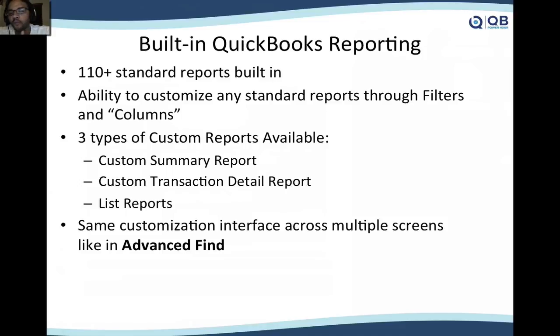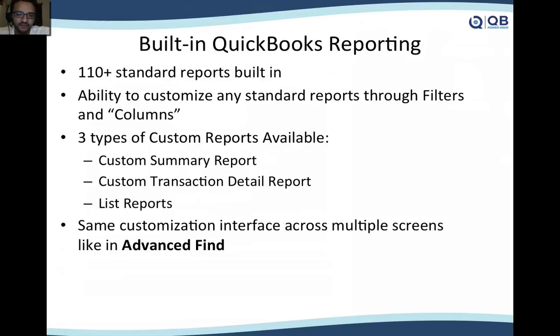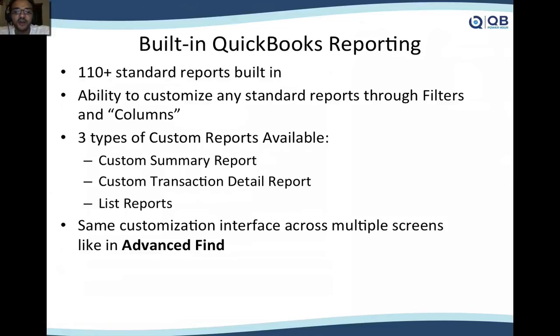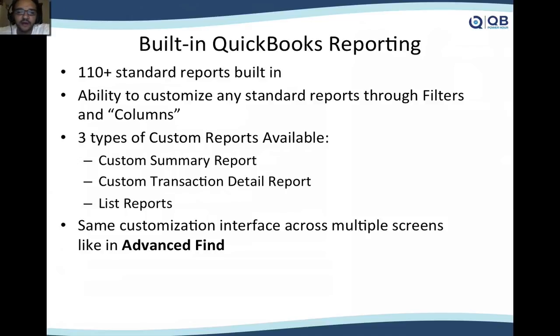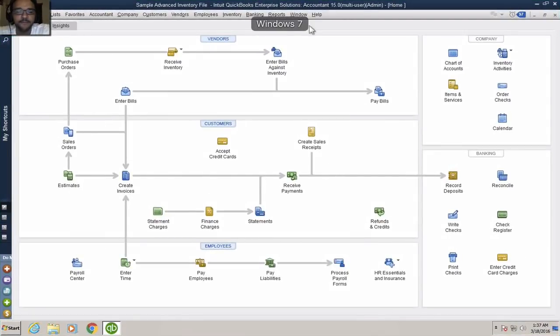Now, when we're going to build a custom report from scratch, not necessarily pull a standard report and customize it, we're going to be working with three main custom reports. One is going to be the custom summary, the other one is the custom transaction detail, and the third one is a list report. And I'll show you an example of each one. What I like about the QuickBooks built-in reporting scheme is that the interface is common across multiple screens. For example, if I do an advanced find, I will use the same filtering system as I do with custom reporting.